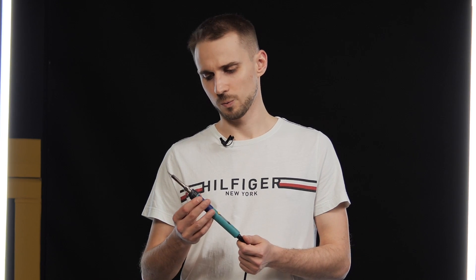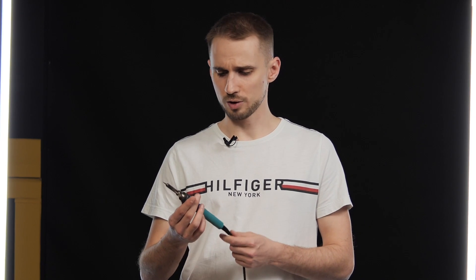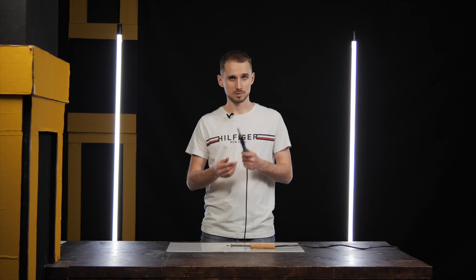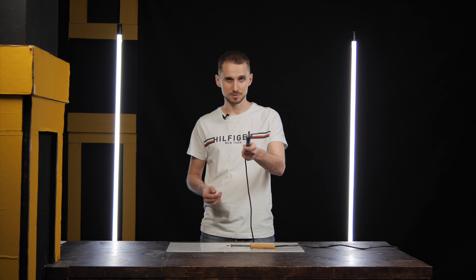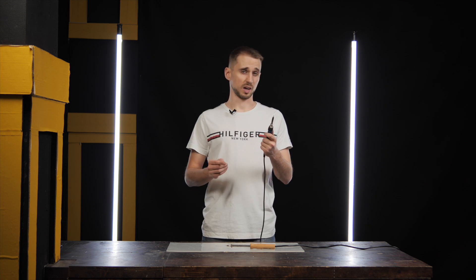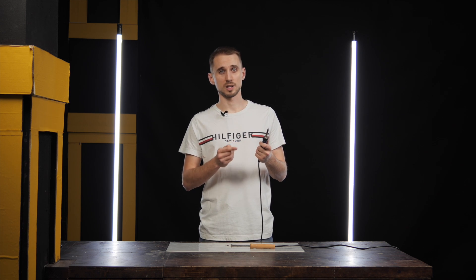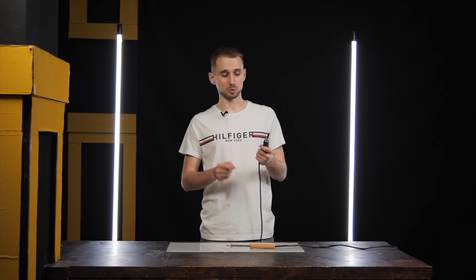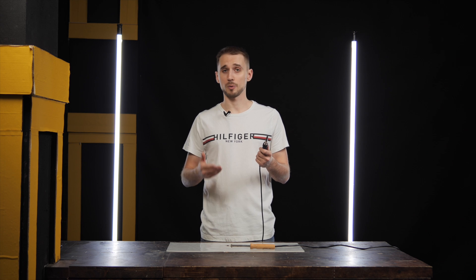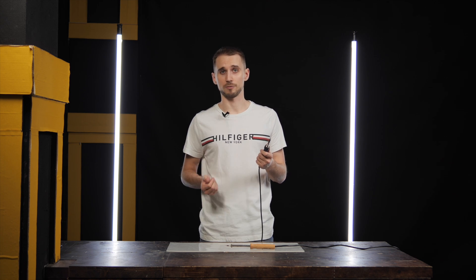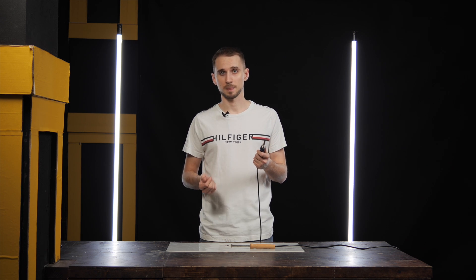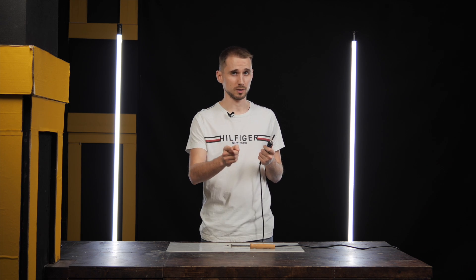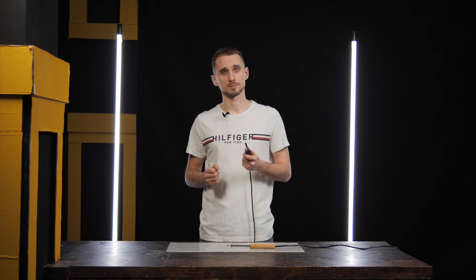In any case, whichever soldering iron you choose, remember: safety first. This thing heats up to very high temperatures, so make sure you don't touch it with your bare hands. Otherwise, you will burn yourself very quickly. And never leave it switched on unattended. Now let's look at the solder.